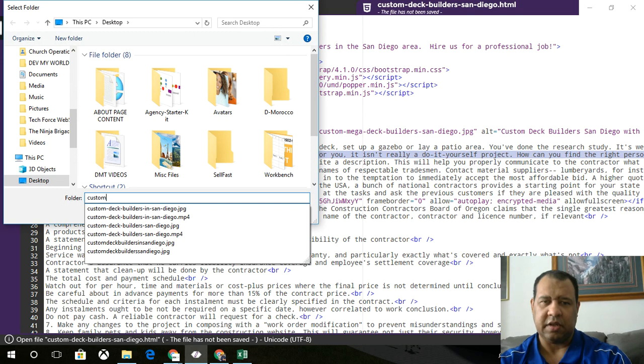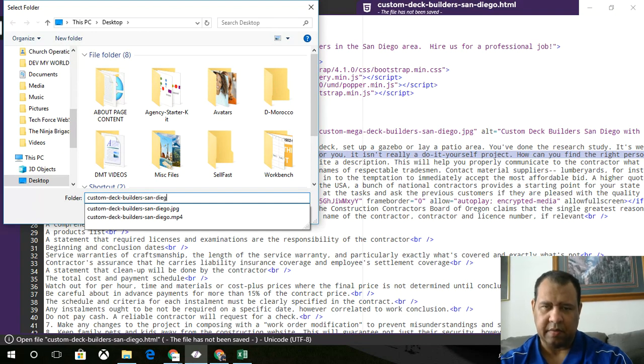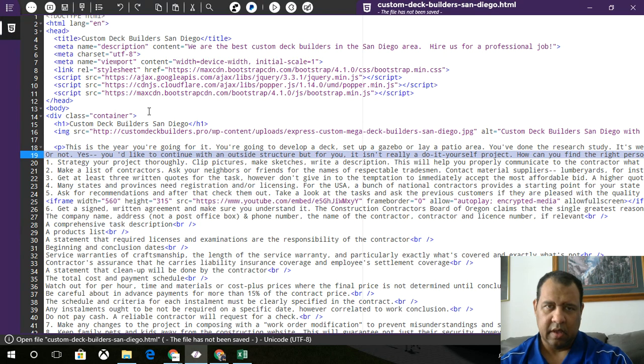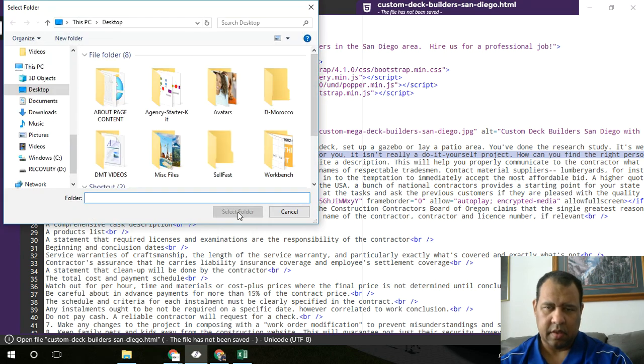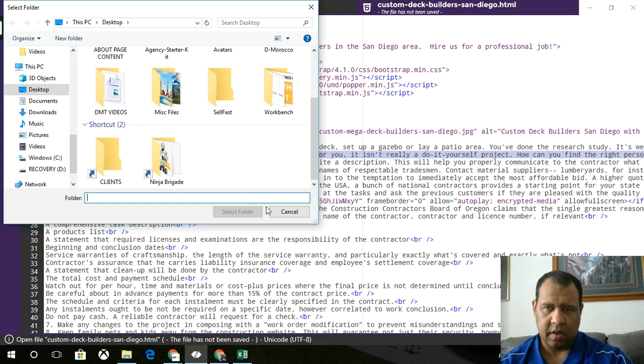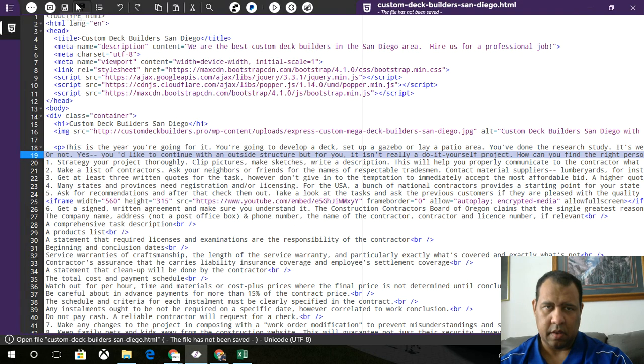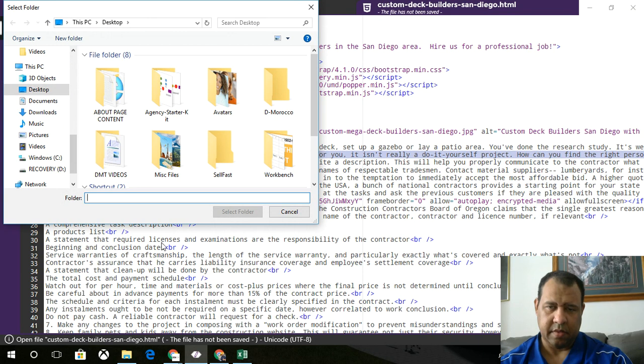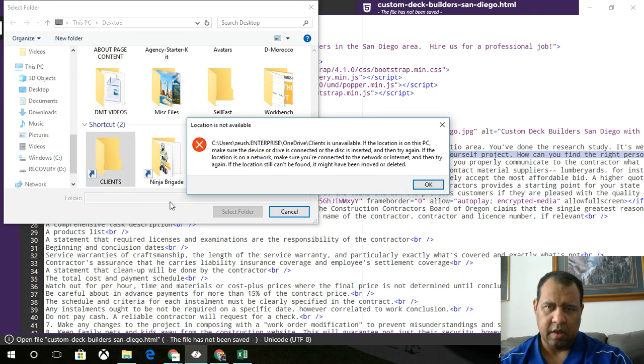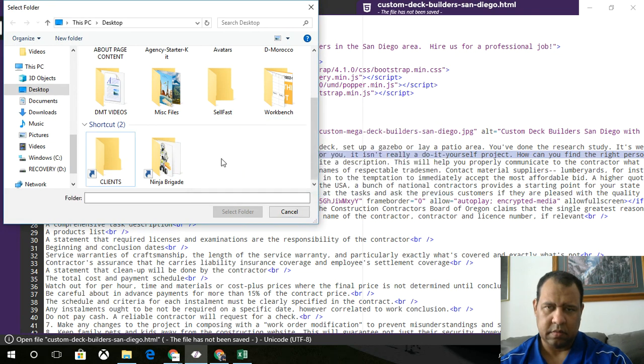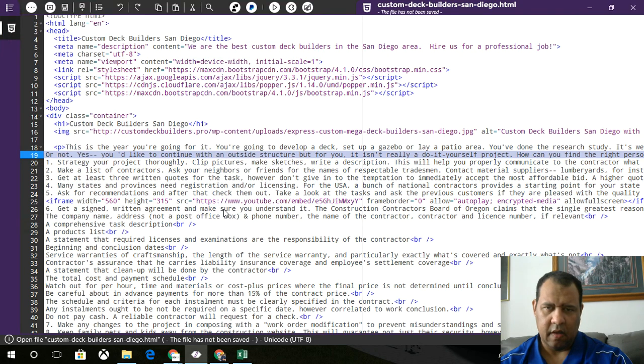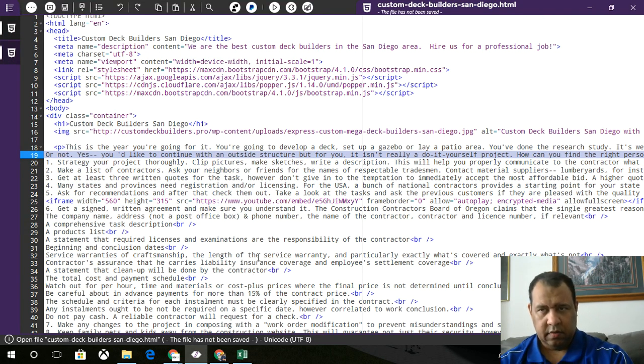Custom deck builders, San Diego, wait, that's not right. There we go. Well, that's not right either. We'll just drop it there. And that's fine. Okay. And, yep, we're good.